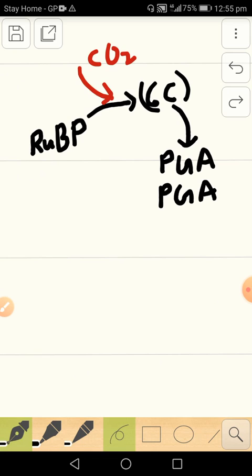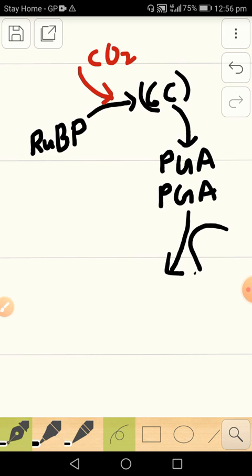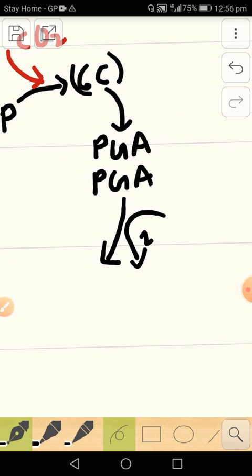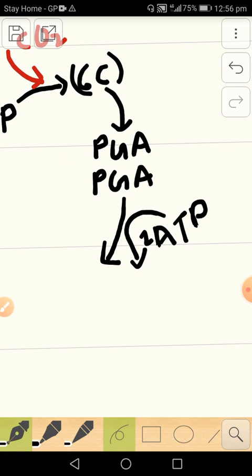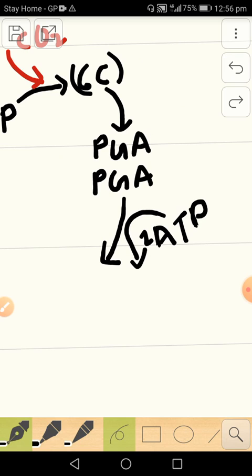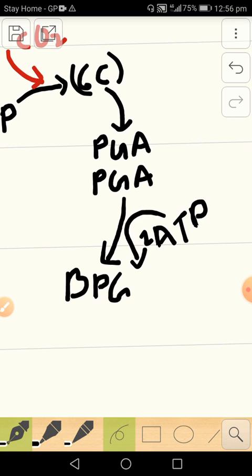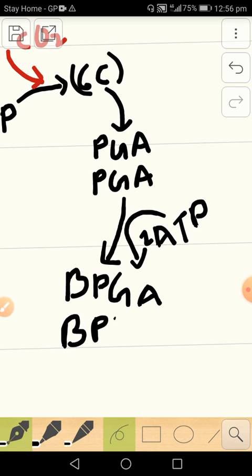Then what happens is that using two molecules of ATP, one phosphate is added to each of these compounds. So we get this phosphoglyceric acid.